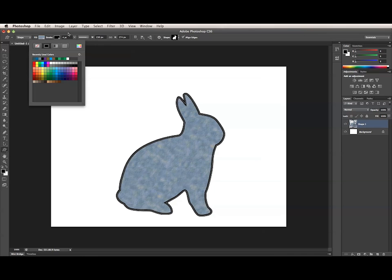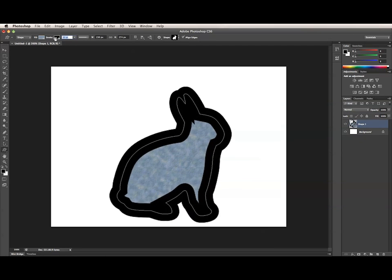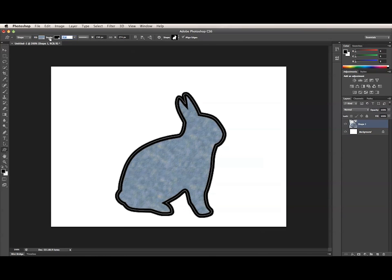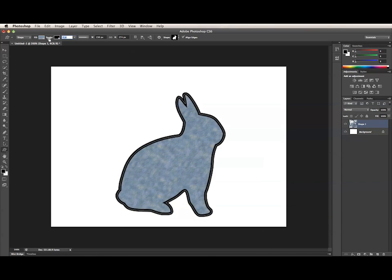So I'll move on to the Stroke Weight slider. There are multiple ways to work with this control. You can use the Scrubby slider. Just hover over the Stroke label and drag to the left and right. This will change the Stroke Weight value in increments of one integer.